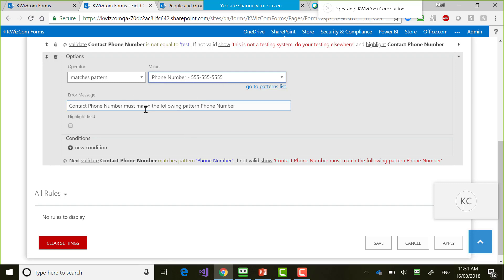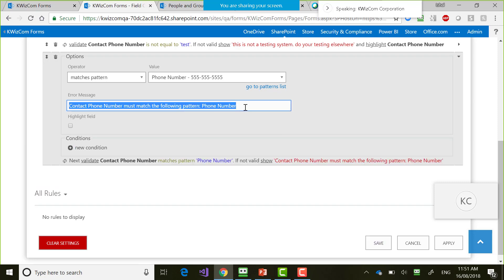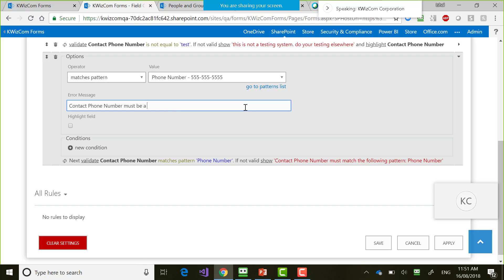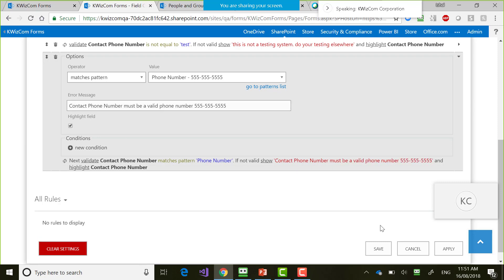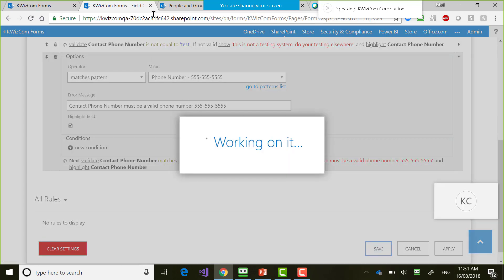I say it needs to match the pattern of 'phone number,' and I write a better error message: 'Contact phone number must be a valid phone number,' with an example like '545-545-5455.' I can also set it to highlight the field. I'll save it.